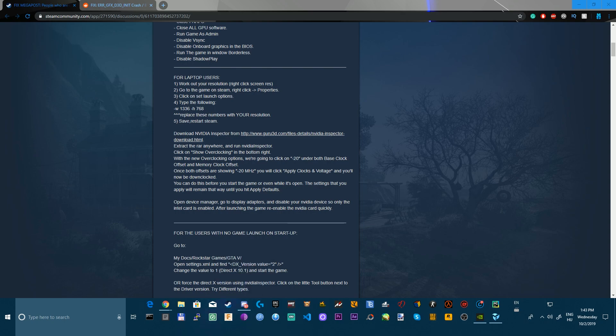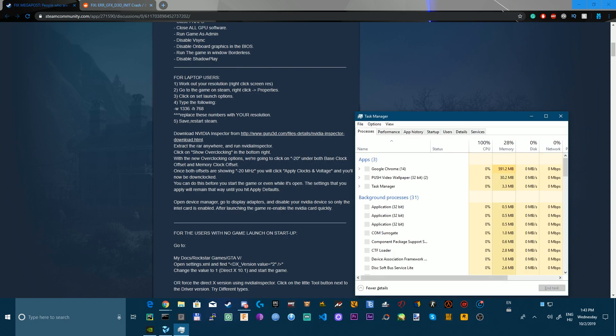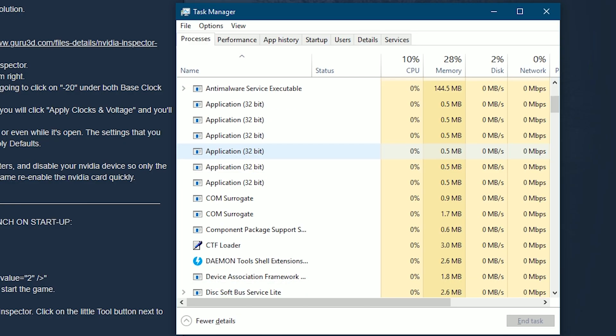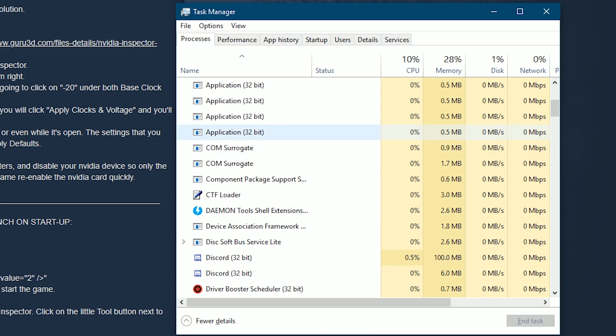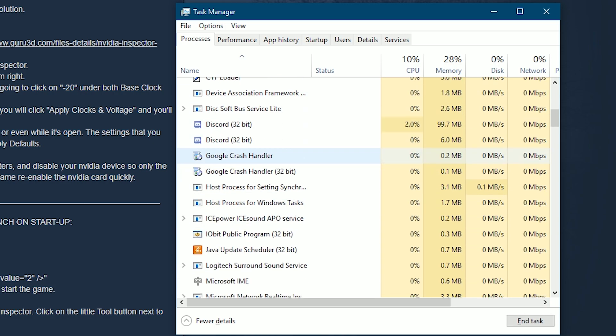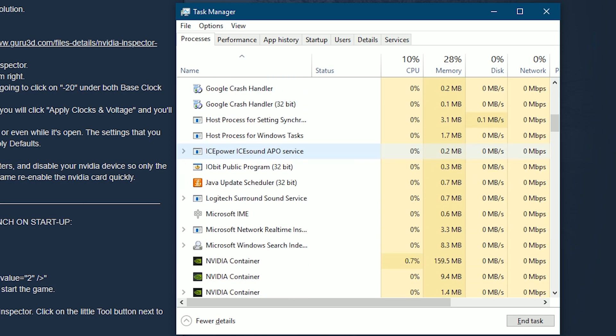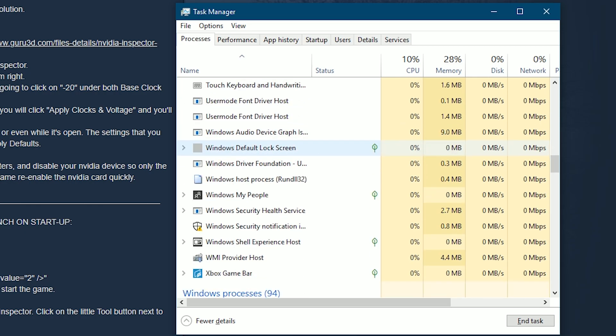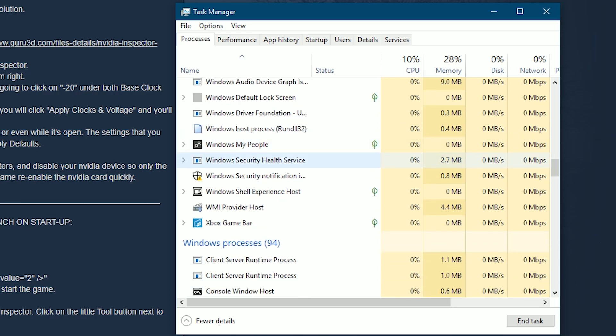So always check your task manager, Ctrl Shift Escape, and this will open up where you can check your programs that are running in the background and you should close some.